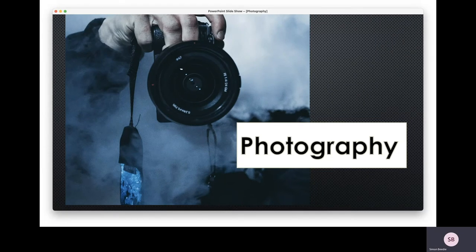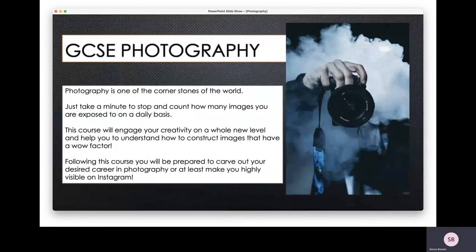Let's have a look at GCSE Photography and think about why this might be a great course for you to study. This is a very arts-based course, very similar to the way the art subject is set up, except this one specialises in photography. We're going to learn about different areas of photography and get a real practical understanding of how to use the camera, take pictures, and create the artwork you're most interested in. First, let's understand a little bit about what photography is.